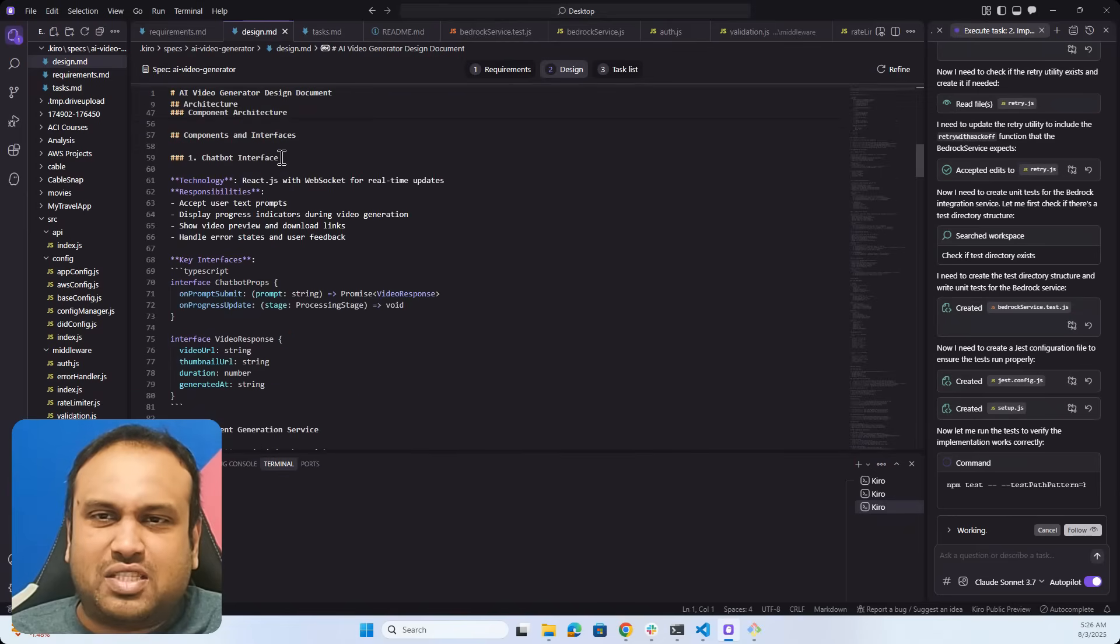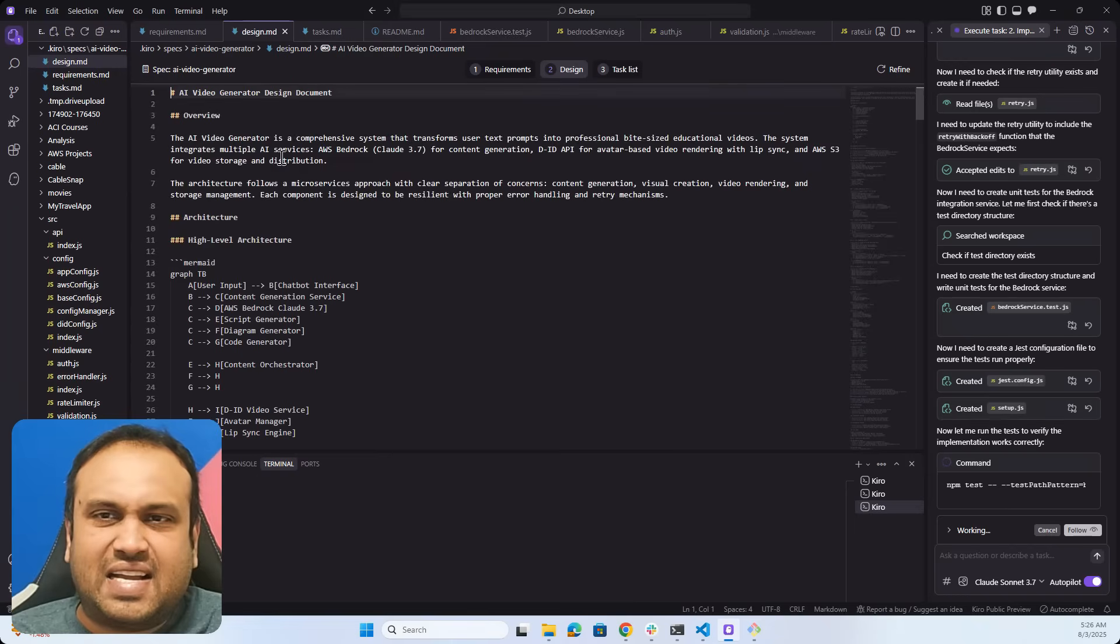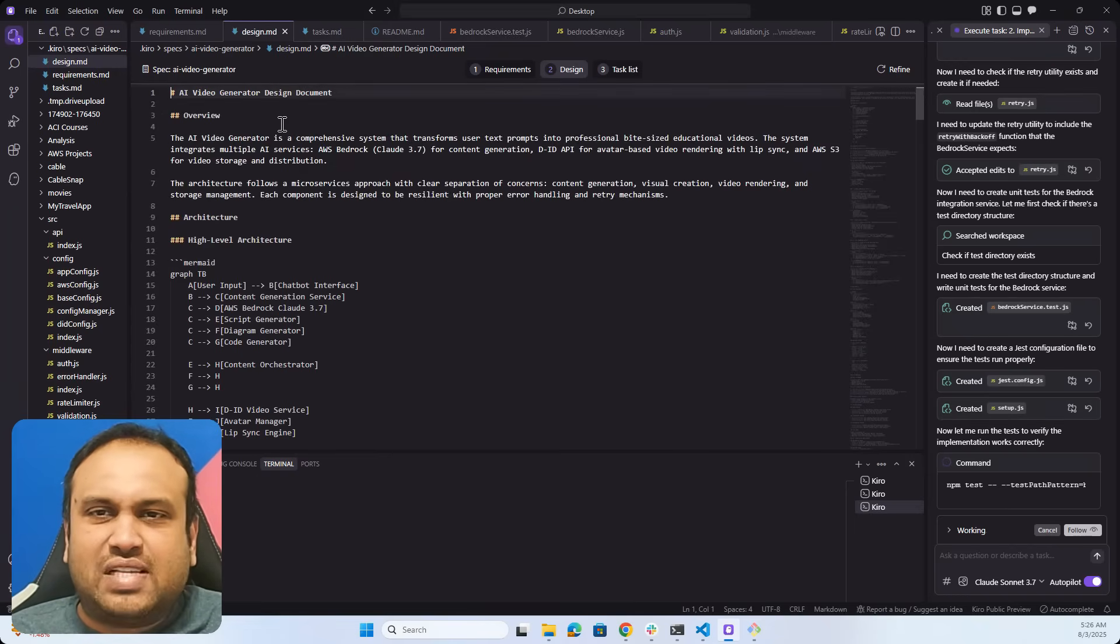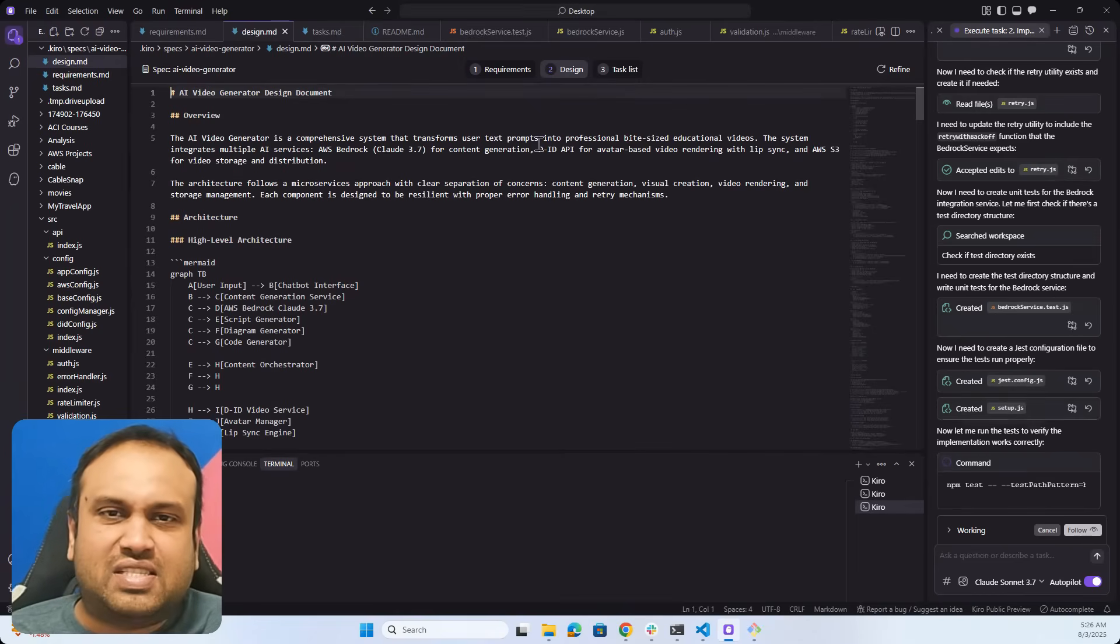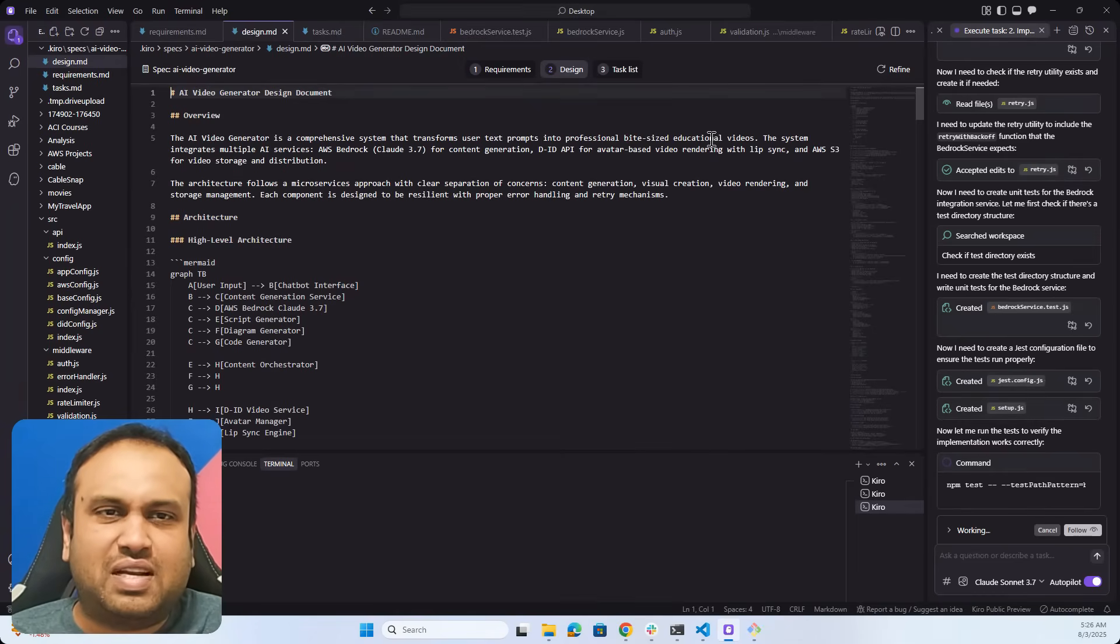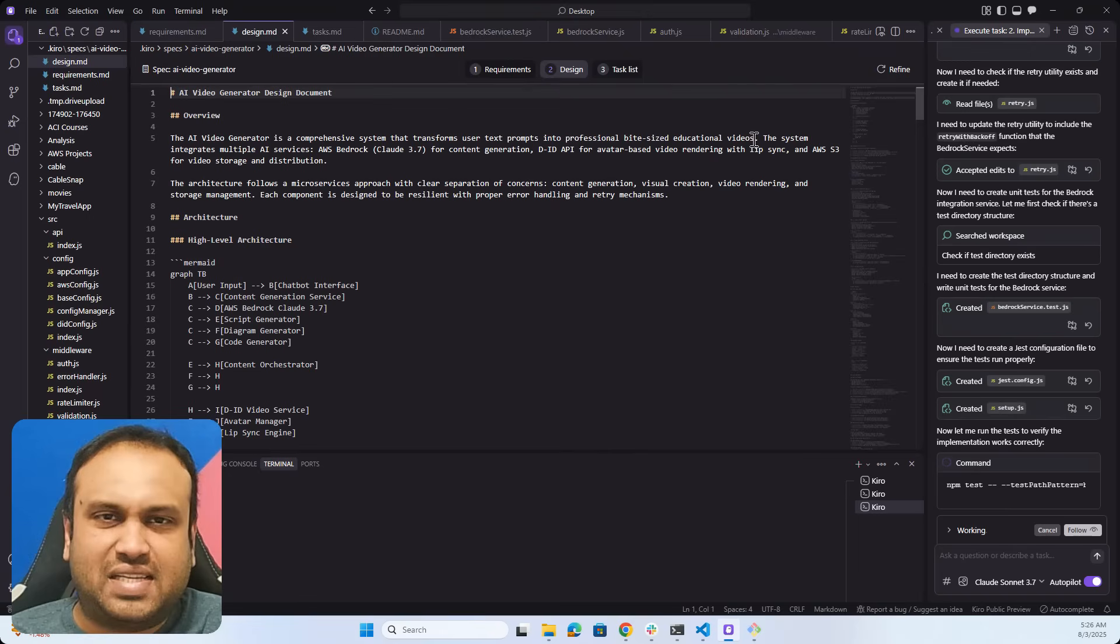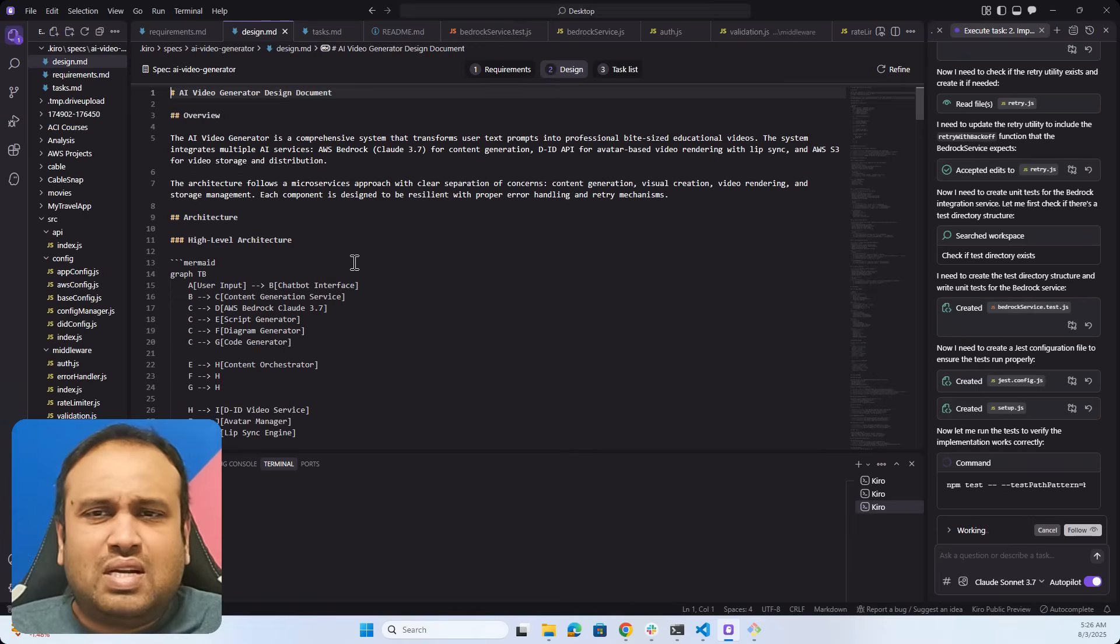The spec gives you an overview. The AI video generator is a comprehensive system that takes user text prompts into a professional bite-sized video.